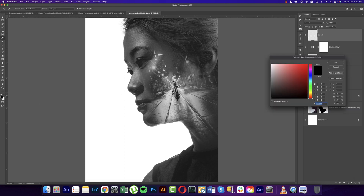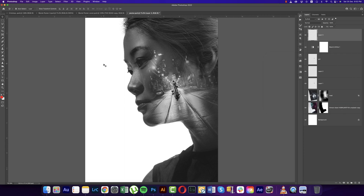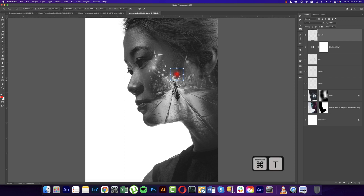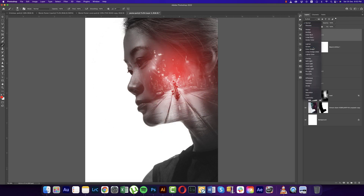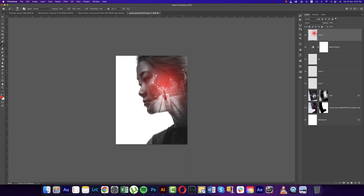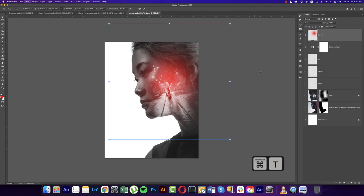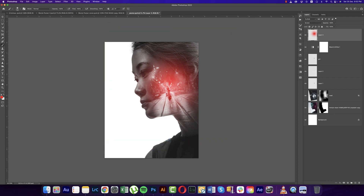Take a new blank layer and choose a red color. Press B for the Brush Tool, set 100% opacity and flow, click once, and make it bigger. Change the layer to Screen mode — now you're getting a nice red light effect over there. Make it a little bigger — that's good.